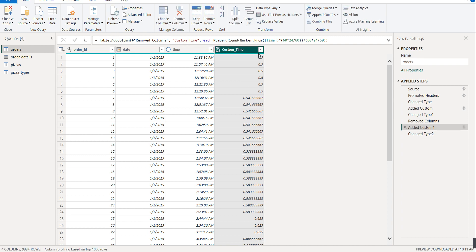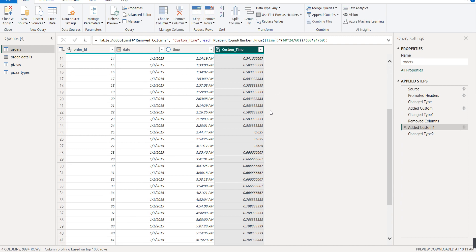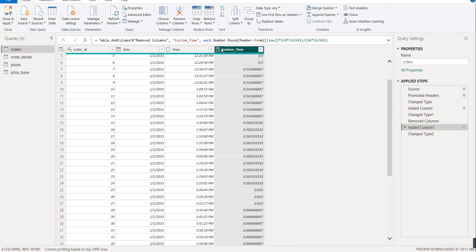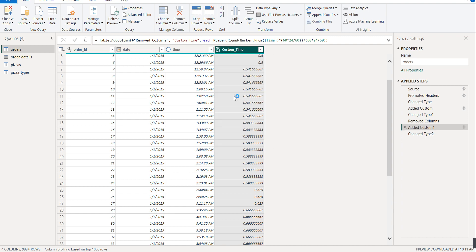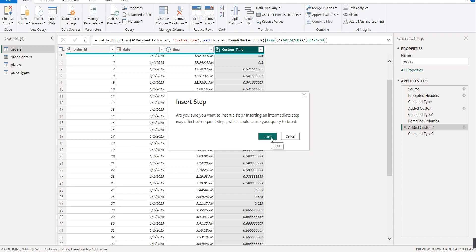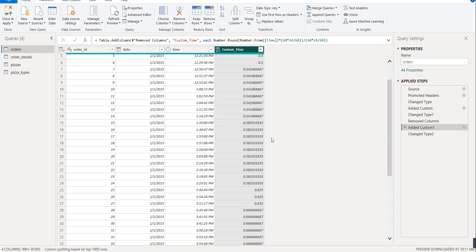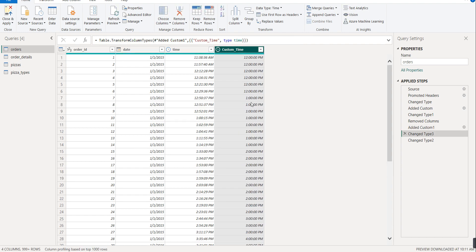Click OK and it will automatically change. Now we have to change the data type and change it to time. If you observe carefully, the time is now in duration of either 12 PM, 1 PM, nearest to 1 hour. This was the trick. Now we will click on Close and Apply.